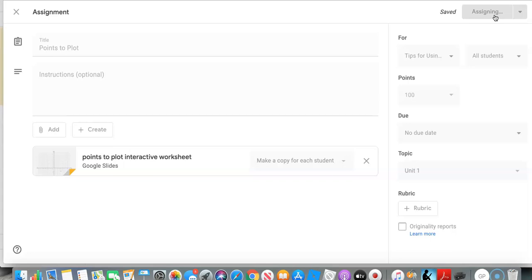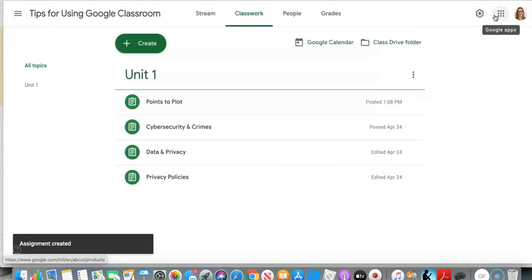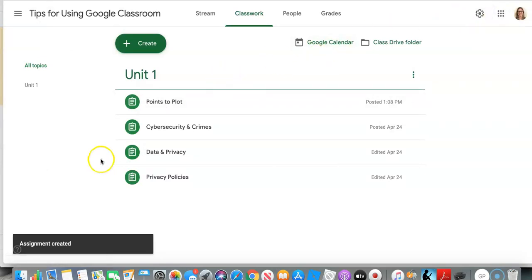You can use this for all different kinds of worksheets, sorting activities work well. So have fun, enjoy making your worksheets.